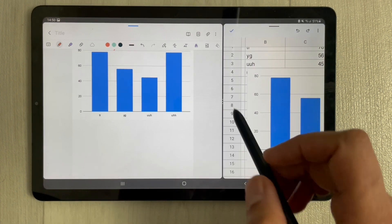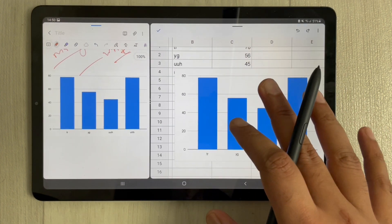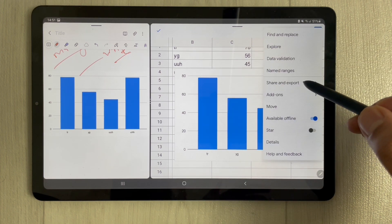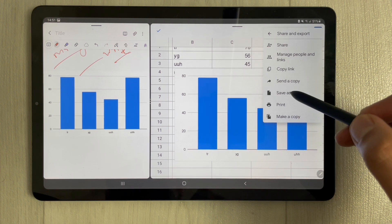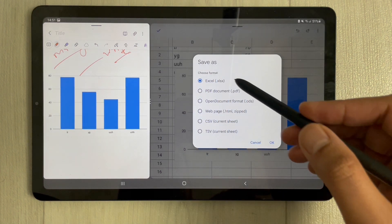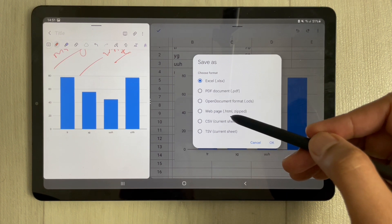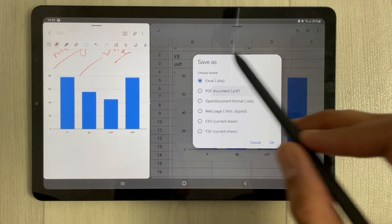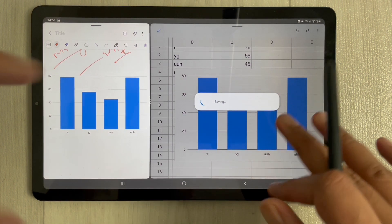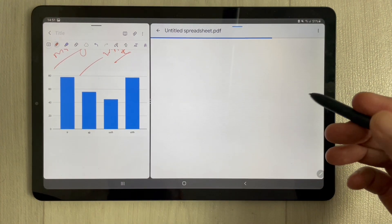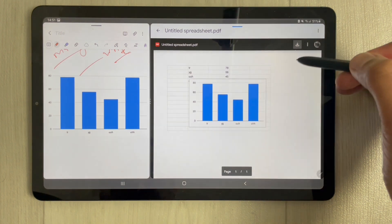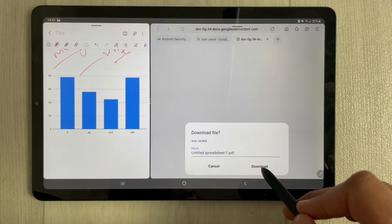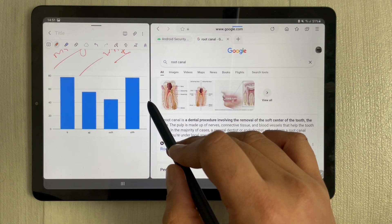The second method: whatever work you've done in Google Sheets, you can go to Share and Export, select the Save As option, and then choose Excel, PDF, Open Document — whatever format you want. For example, I select PDF format, press OK, and this file will now convert to PDF. Then I download the file and wait for the download to complete.